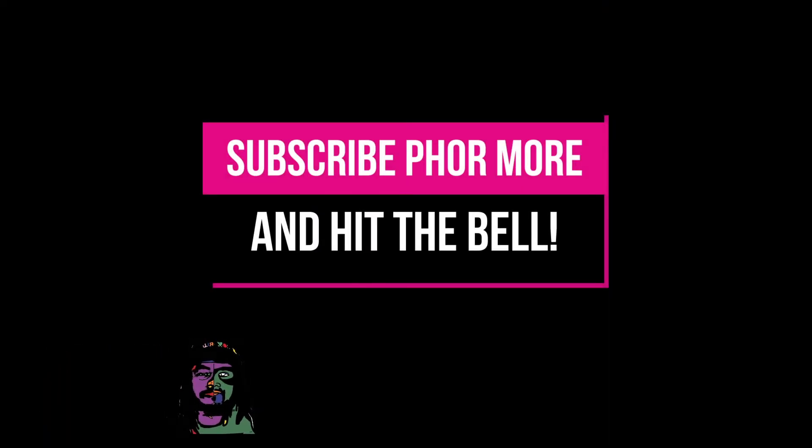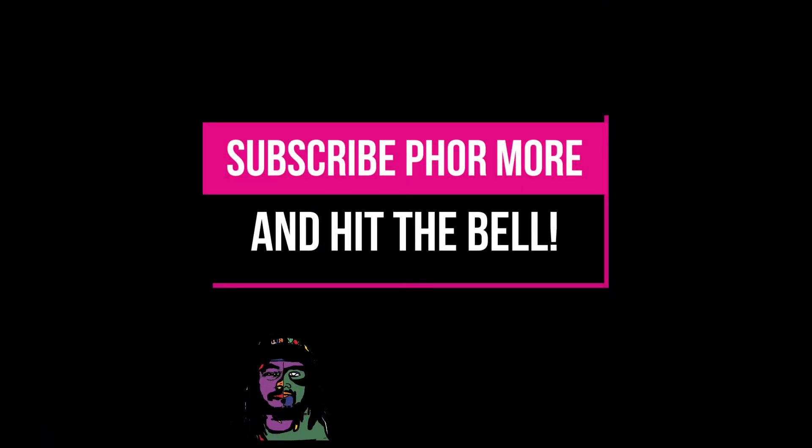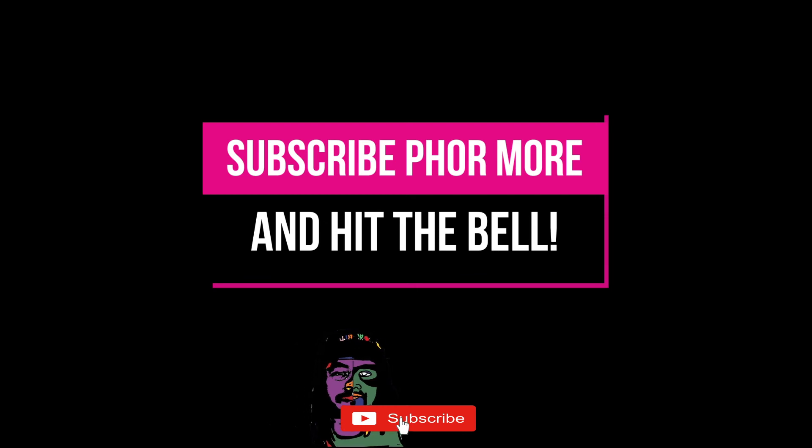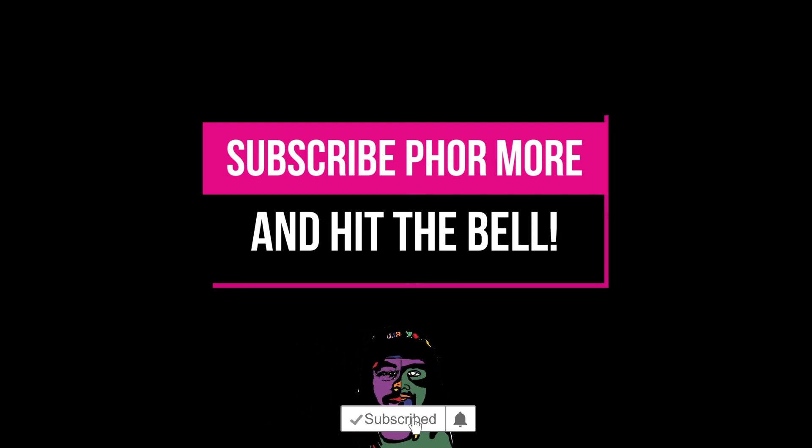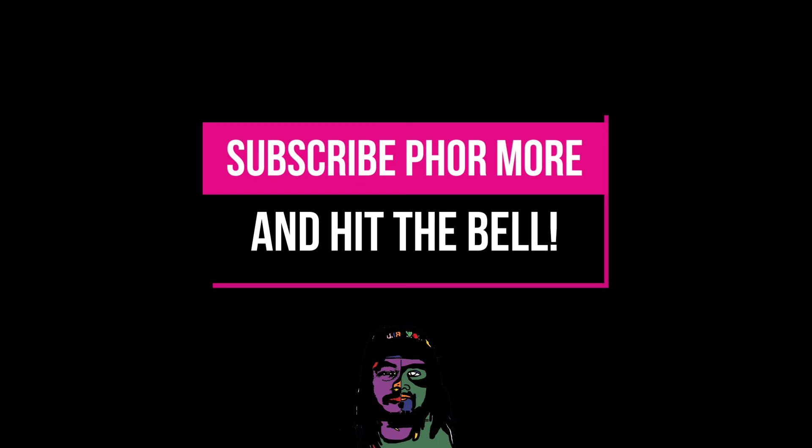If this video brought you value, please leave a like, hit subscribe, and hit that little bell. I really appreciate that. Make sure you stay safe, stay striving, and always be getting it. Much love y'all, peace.